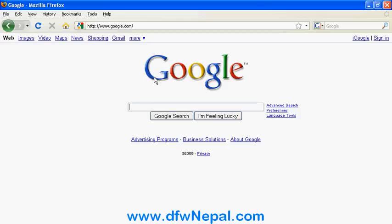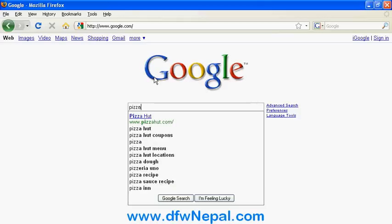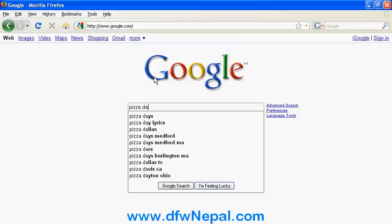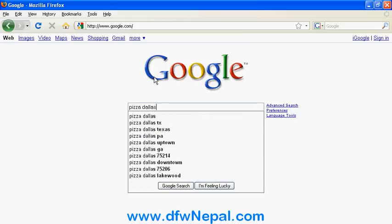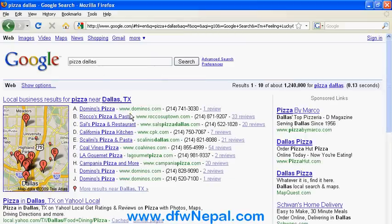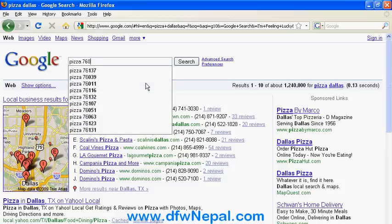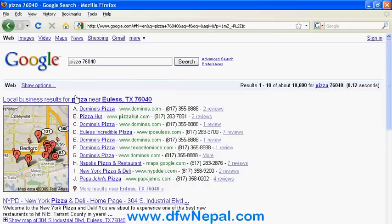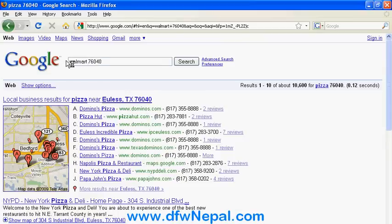Other useful tips for Google include how to order a pizza or find local businesses in Dallas using a zip code like 76040. For example, you can search for Walmart, and you can see the map, phone number, and directions.